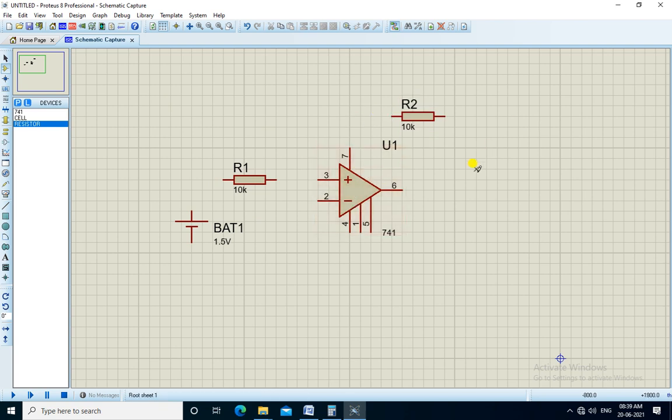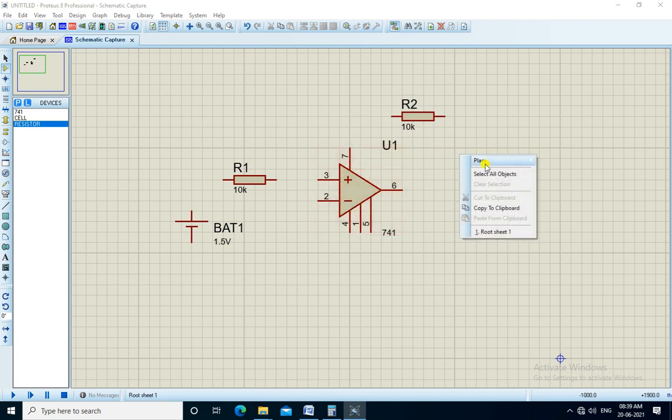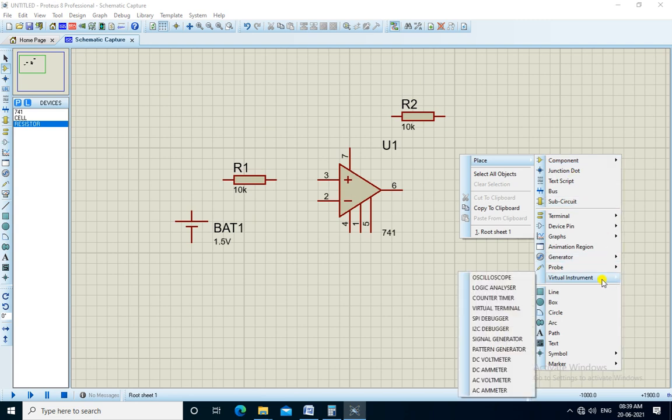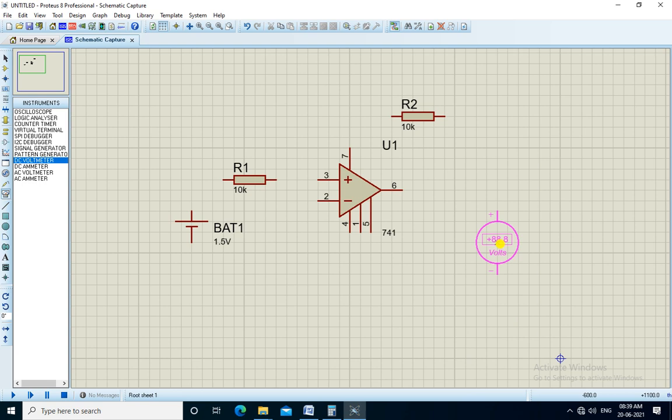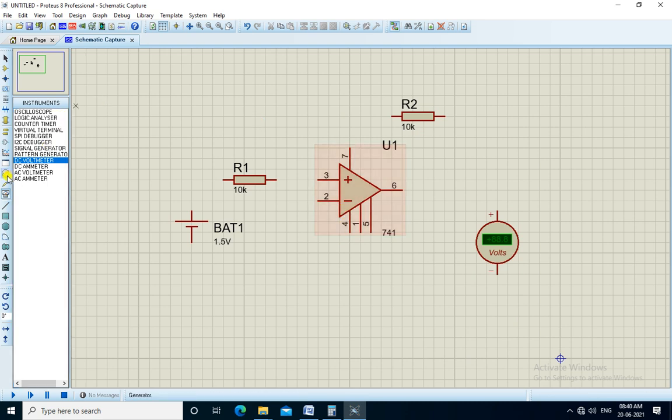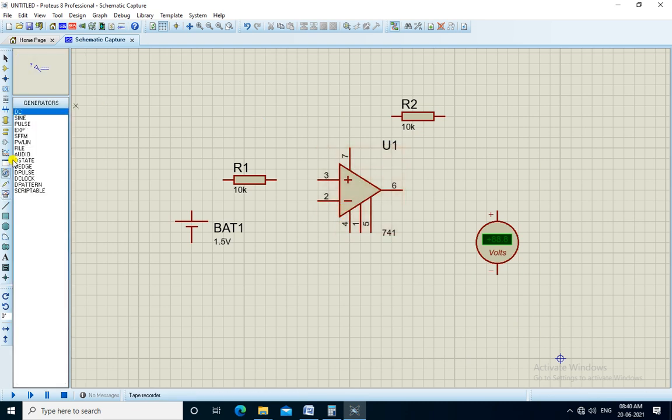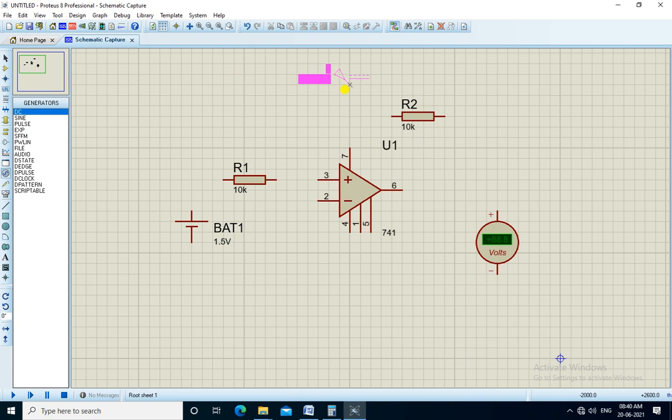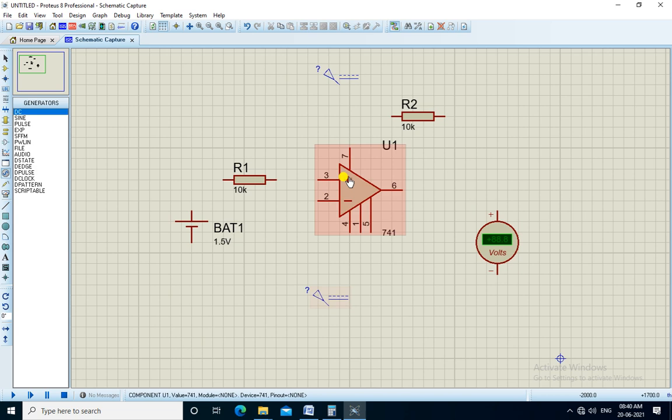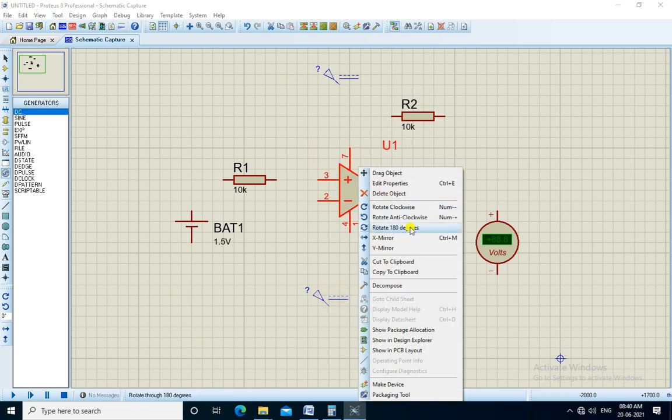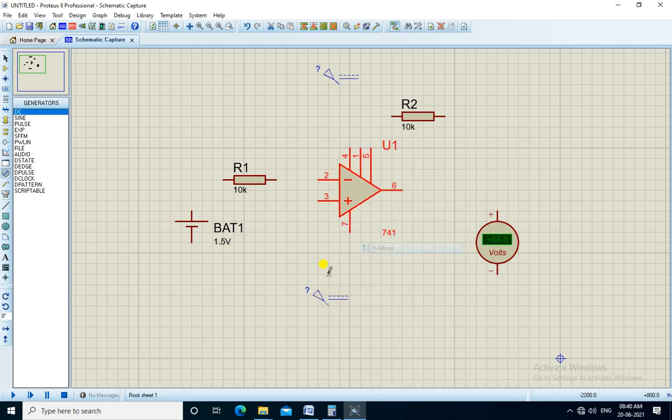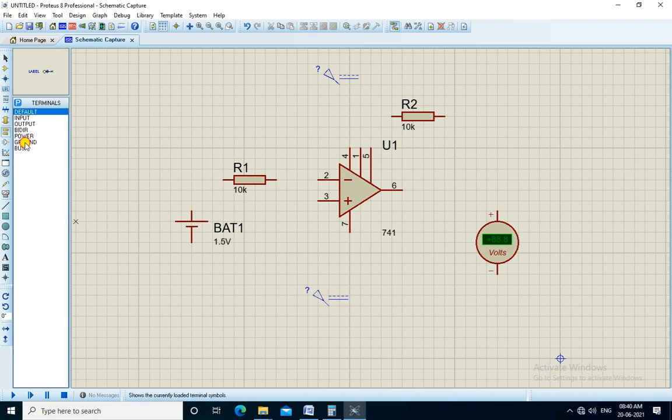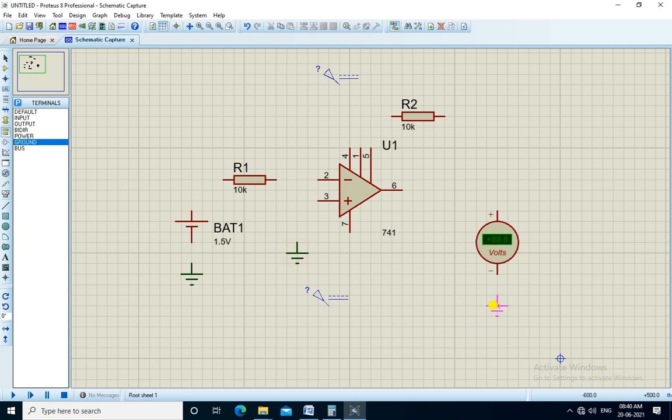For input and resistor, input resistor and feedback resistor. We need DC voltmeter to measure the output, and we also need the plus Vcc and minus Vee supply, so we get it from here, DC source, and we need ground. Now we will connect all the components.